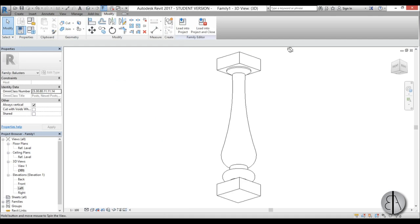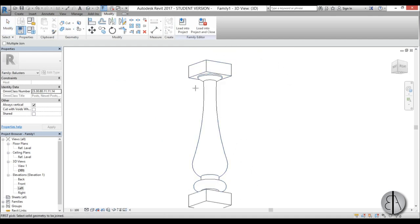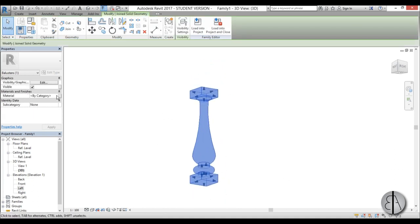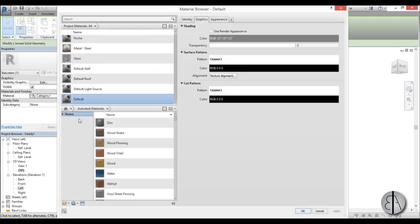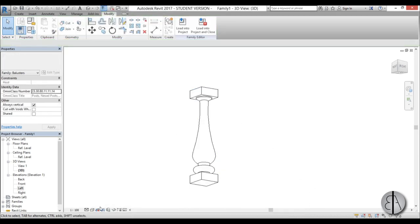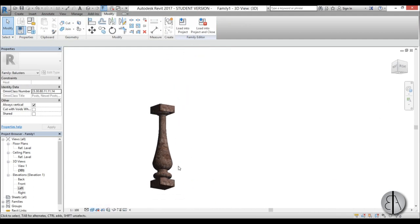In 3D view you can see the baluster shape. Use Join Geometry to join all the elements together. Then select everything using the Tab key and change the material — let's use Stone. Go into Realistic view and it looks quite fancy with the stone texture. The baluster family is now finished.